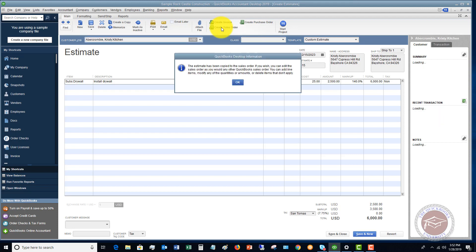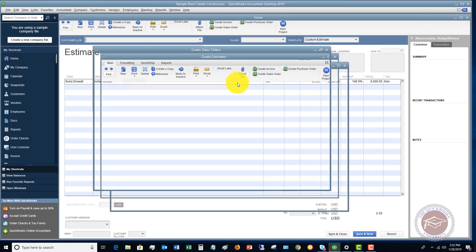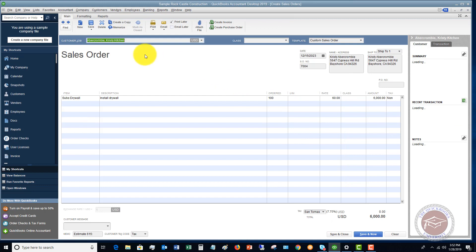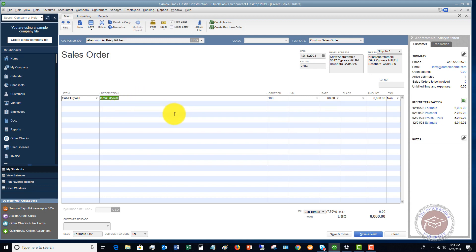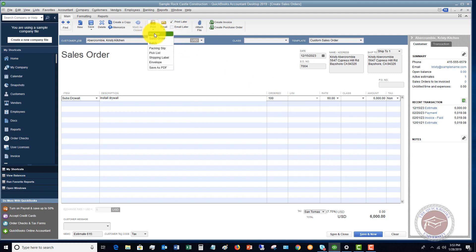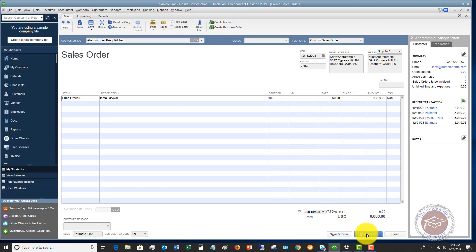So in this case, we want to send the sales order to Christy Abercrombie to say, hey, we got it. Thank you for accepting the estimate, and we're going to do this. So you can put in description to be installed on such and such date, whatever the case may be. And so then you can just email this directly to Christy. And if you want to preview this, you can preview it and see, hey, here's the sales order, $6,000.